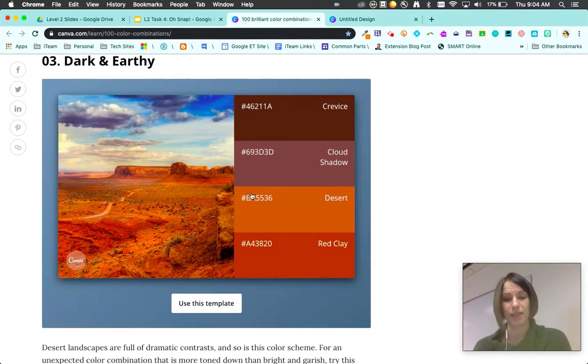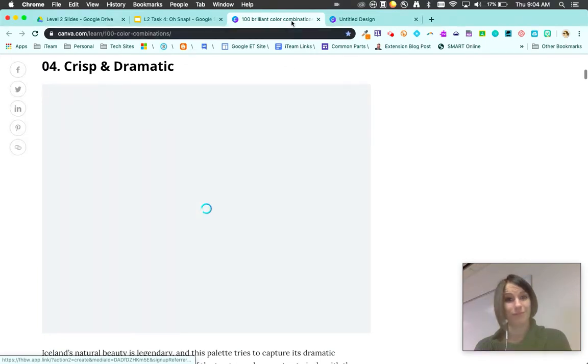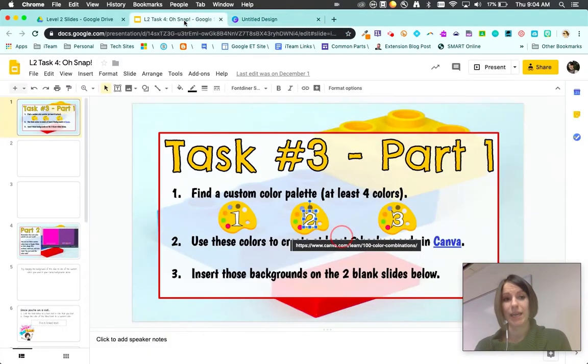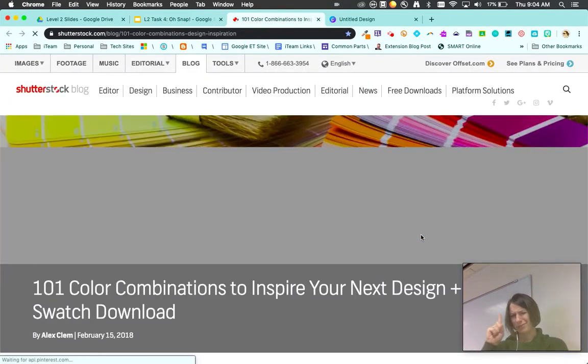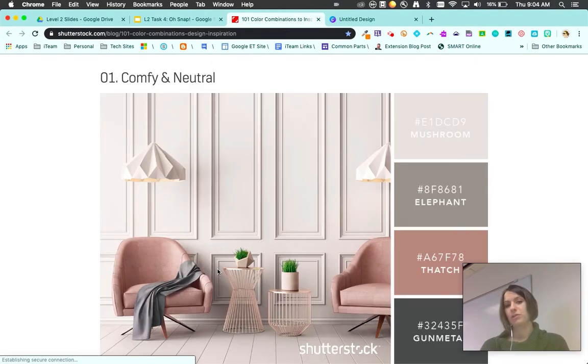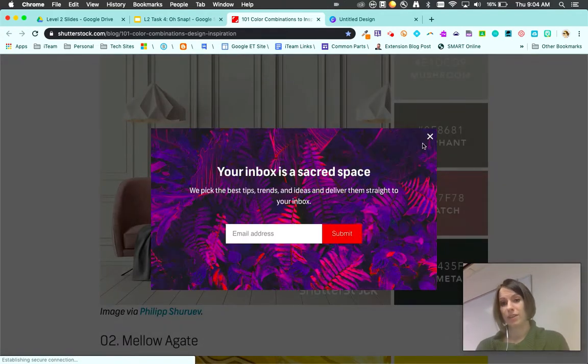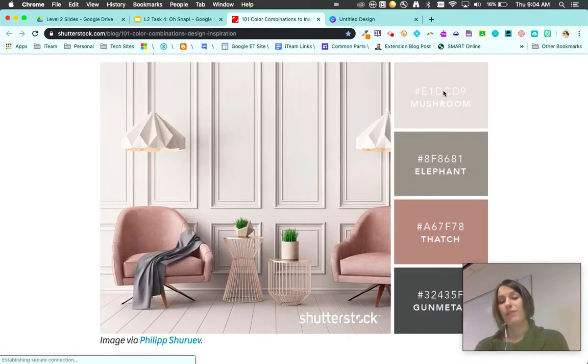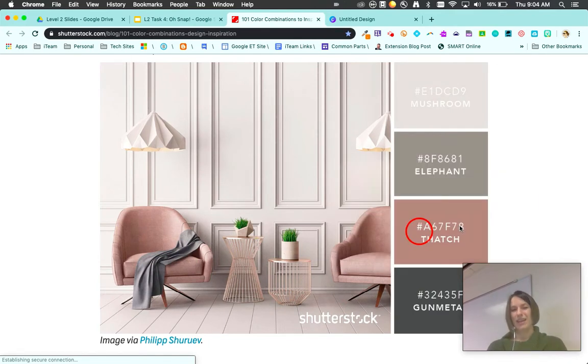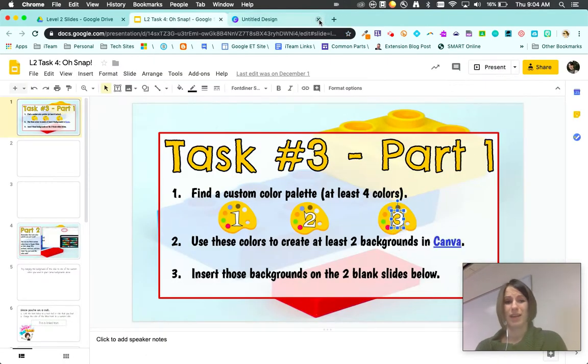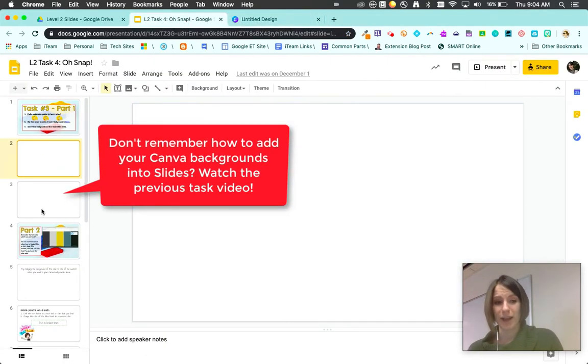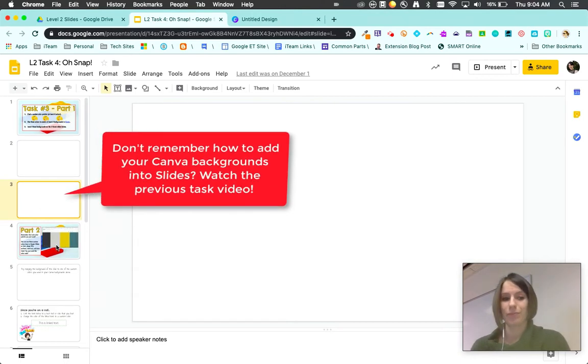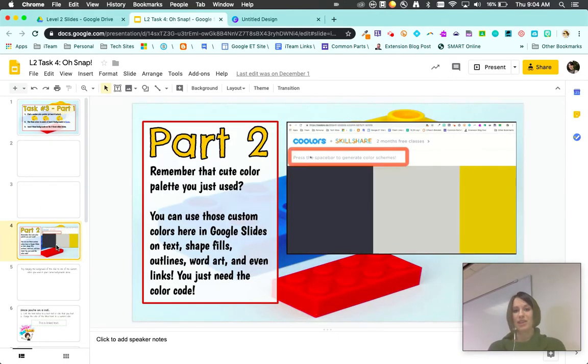The last one is this one on Shutterstock. This is 101 color combinations. This one you will have to write the colors down. You'll have to copy these colors because you can't copy that actual code, so you'll have to jot those down. They have really beautiful colors as well. Go ahead in Canva, create your two backgrounds and add them to your slides.